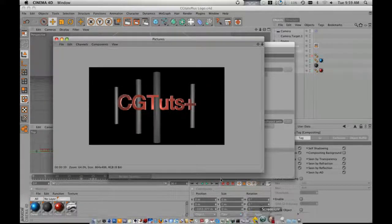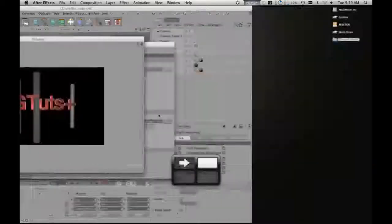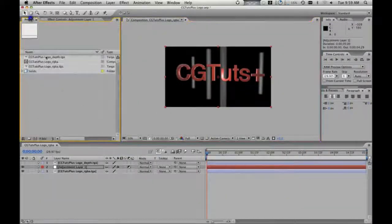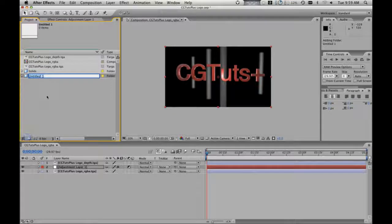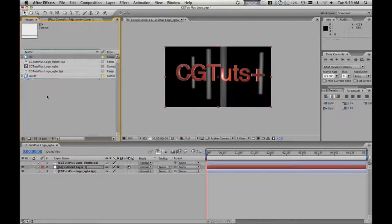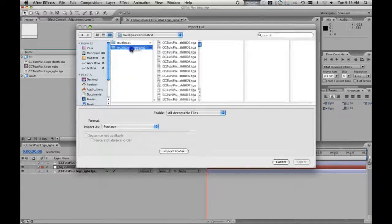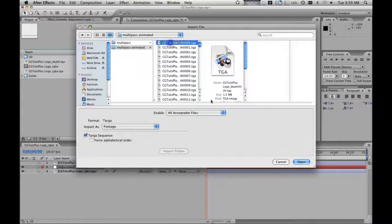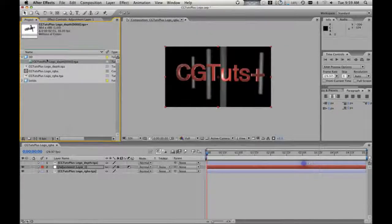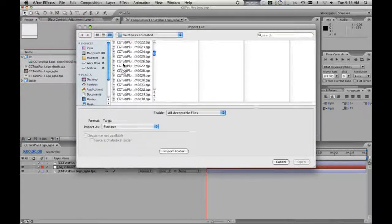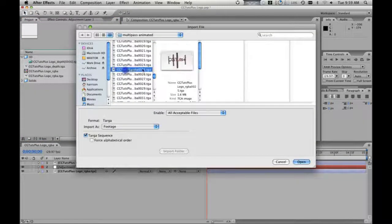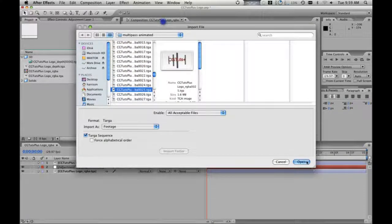Alright, so our Animated Render is finished. We're going to go over here and we're going to make a new folder in After Effects called 3D. And then in there, we're going to import our Animated Multipass Render. First we need to import our depth. And then we're going to import Command-I, we're going to import our RGBA. It doesn't matter where you click it, just as long as you have target sequence. It'll go through and it'll grab everything.